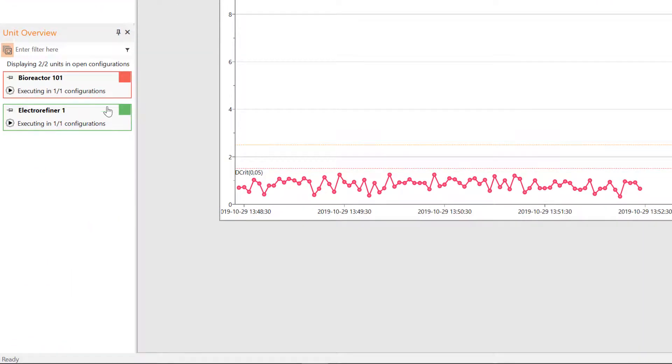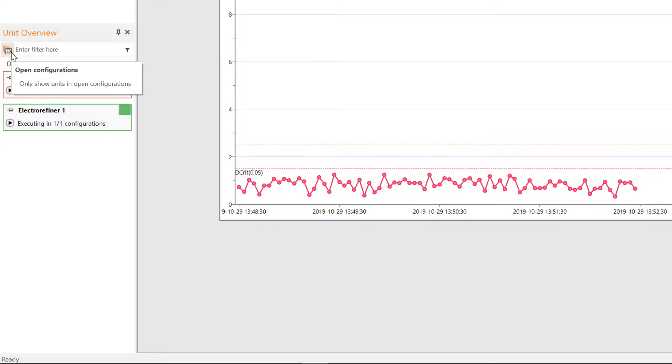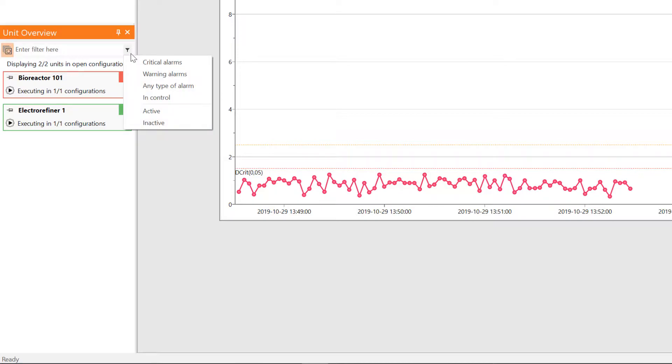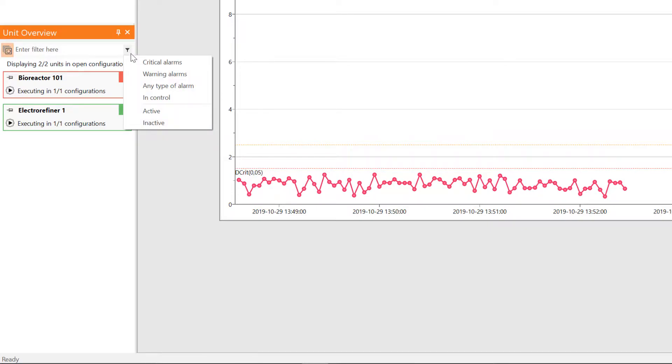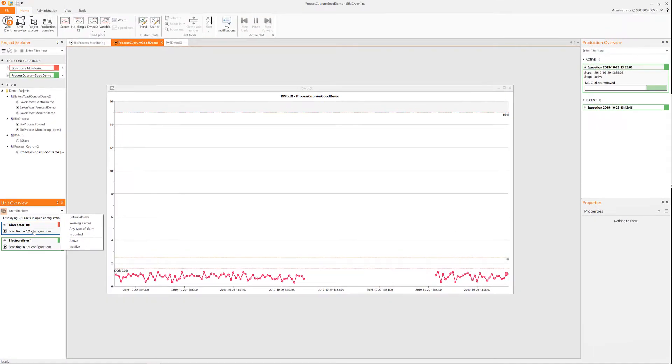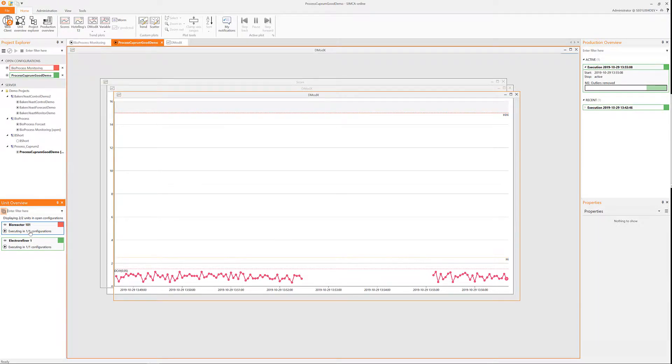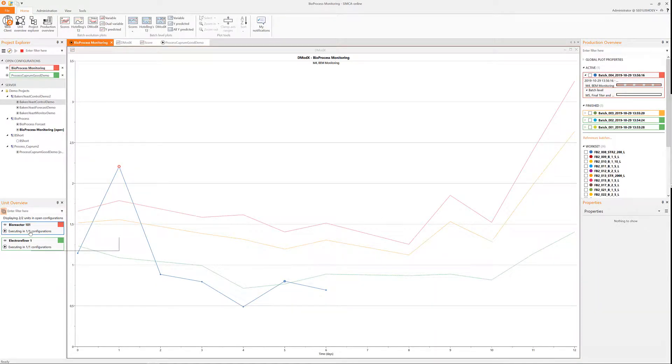Another way to start using the system is to monitor your configured units. There is a button that pre-filters all units to the ones in the open configurations only. And this pre-filter can then be combined with the secondary filter.